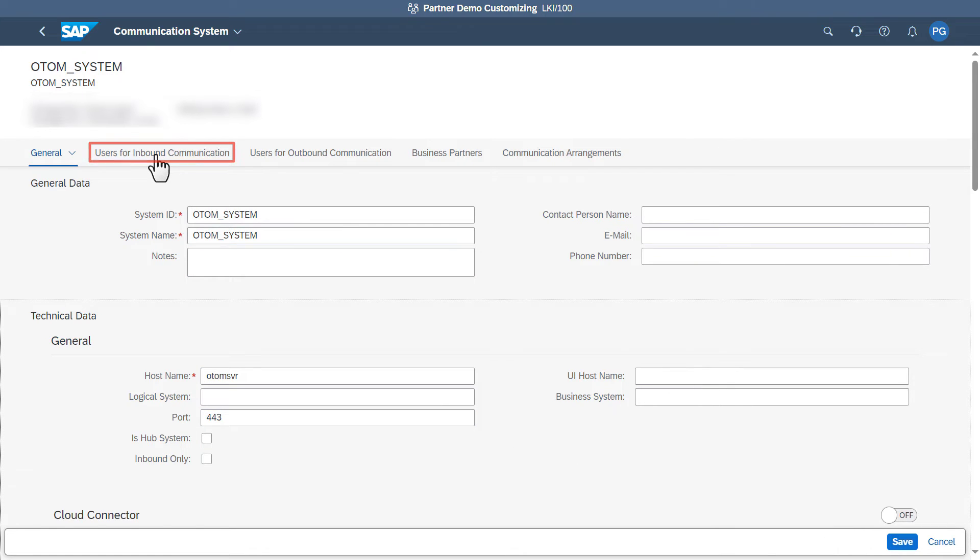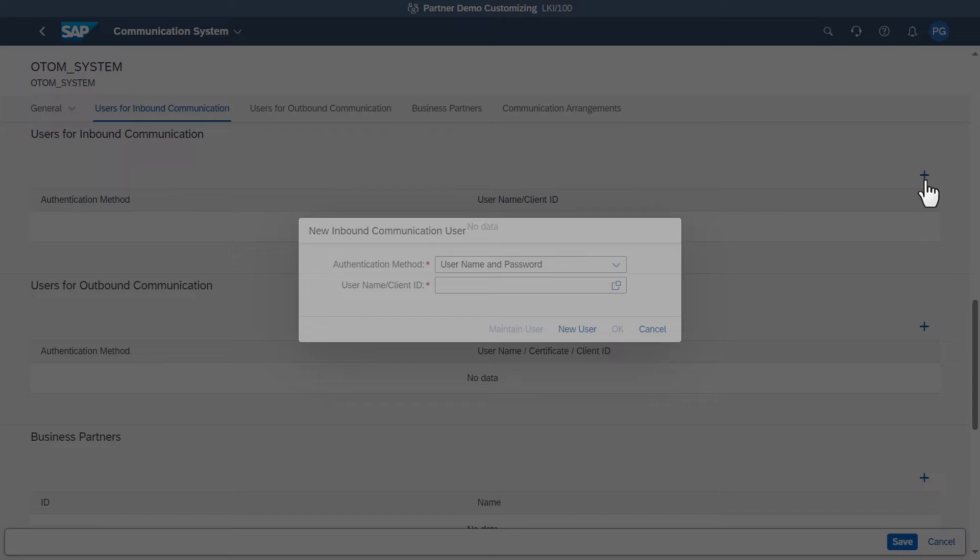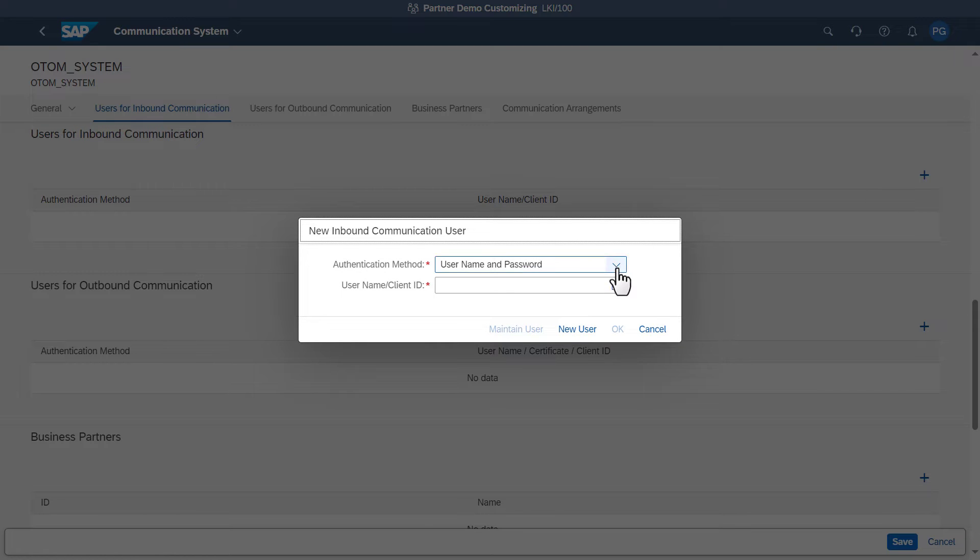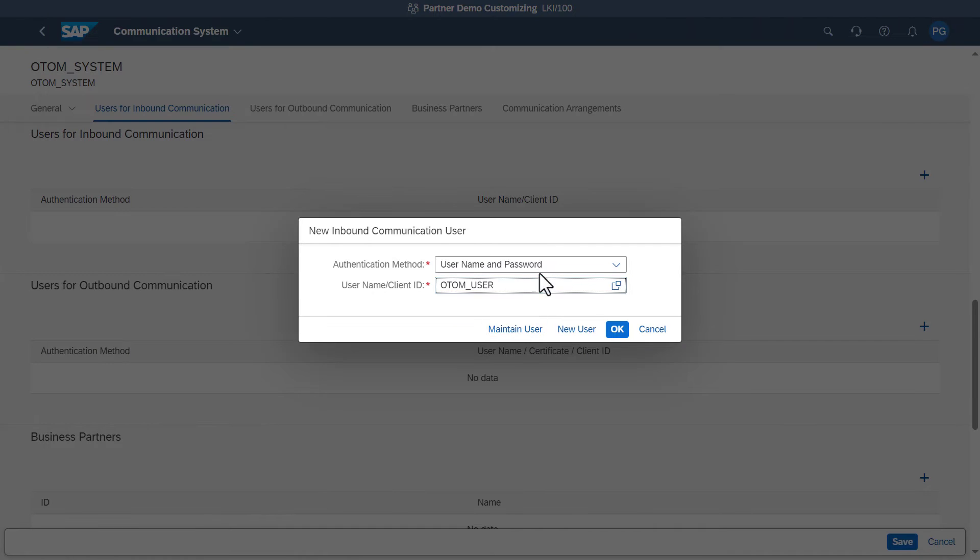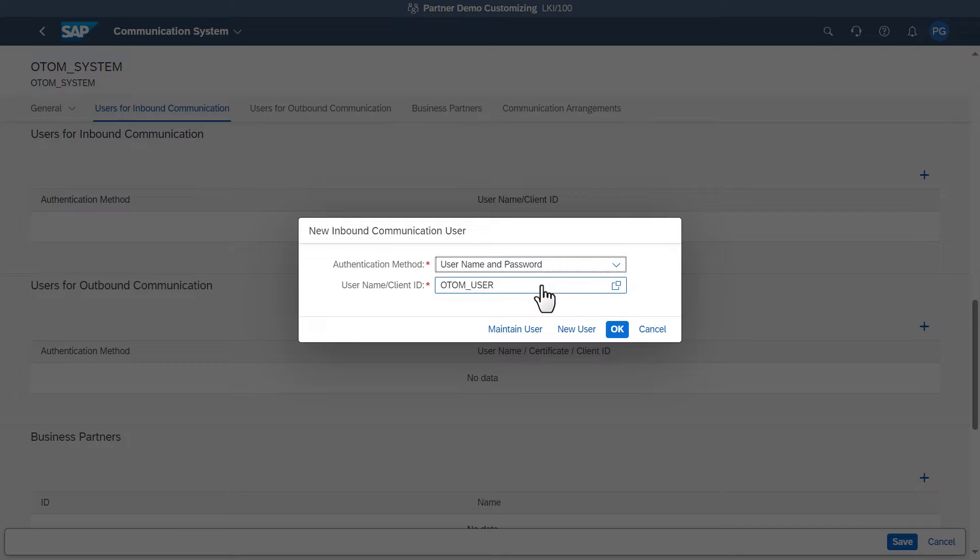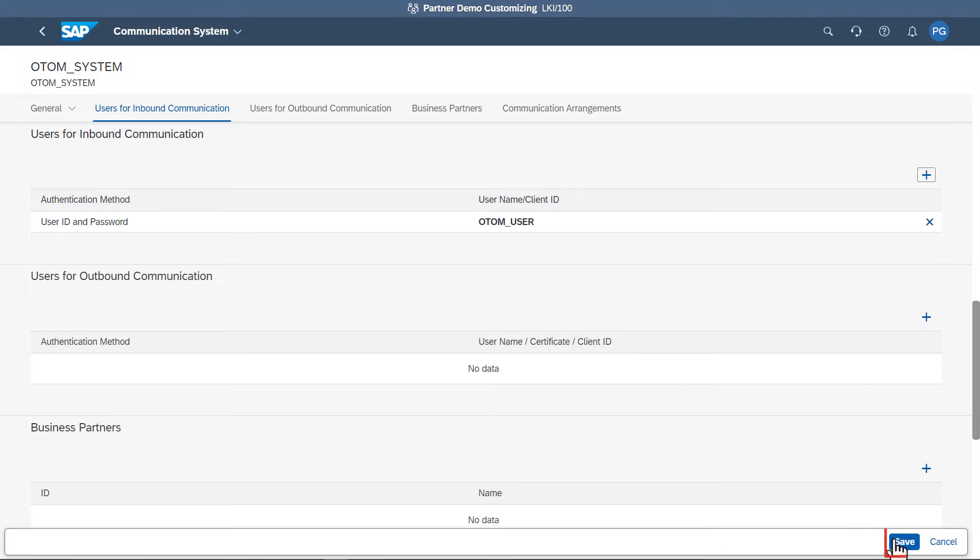Click the plus icon to add a new inbound communication user. Specify the user name and select the authentication method as user name and password. Click OK and click Save.